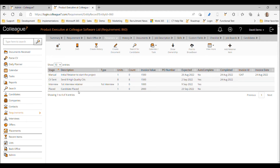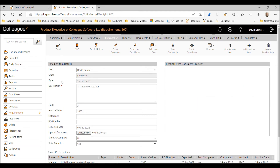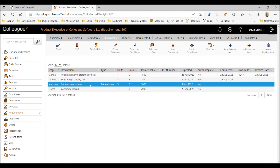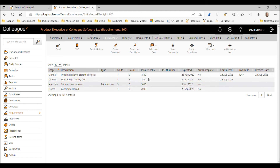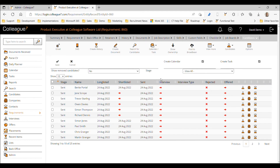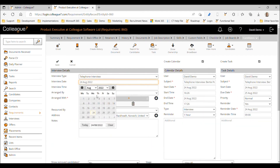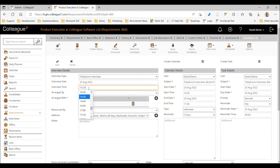The next stage is the interview retainer. Specifically, this retainer is based on first interviews — other interview types will not count against it. There's currently a count of zero, three units required, and autocomplete is set. To demonstrate, I'll first run an interview that is not a first interview — a telephone interview, scheduled for the 25th at 5 o'clock.